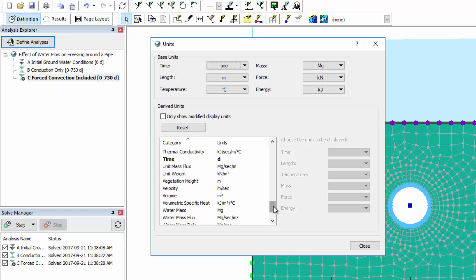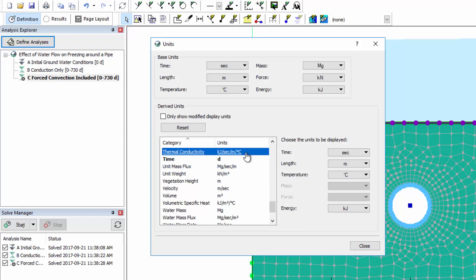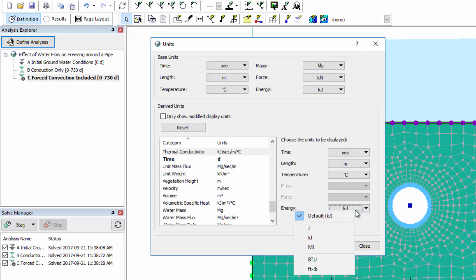For example, if we measured the thermal conductivity of the soil in the laboratory in terms of joules instead of kilojoules, we can select this parameter and change the associated energy units from kilojoules to joules.